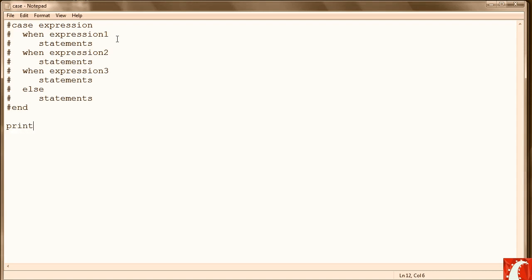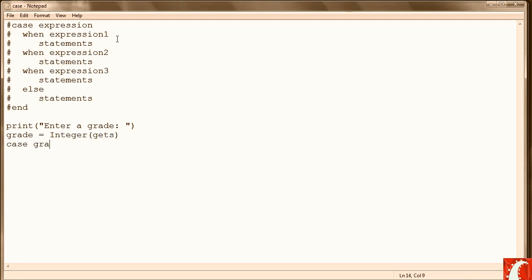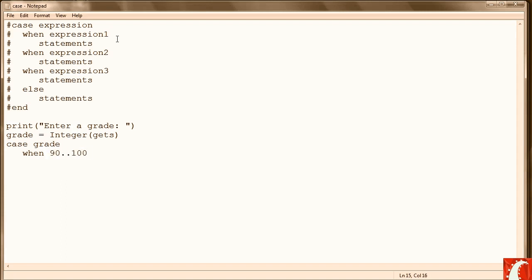First thing we have to do is prompt the user to enter a grade and then get that grade, converting it to an integer. Now we begin the case statement. So our case expression is case grade. And grade is what we're looking at. So then we write when 90 to 100, or translated, when grade is between 90 and 100. Then we'll say letter grade equals A.